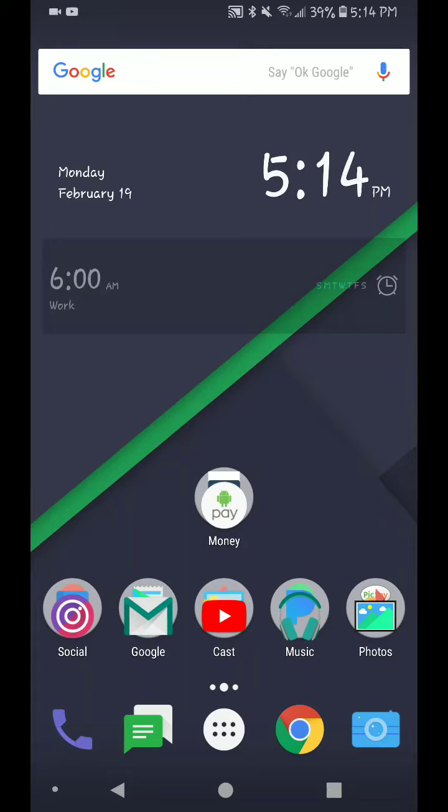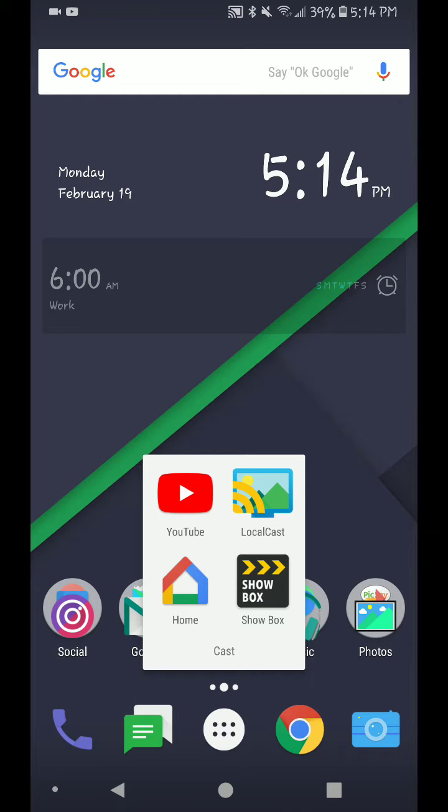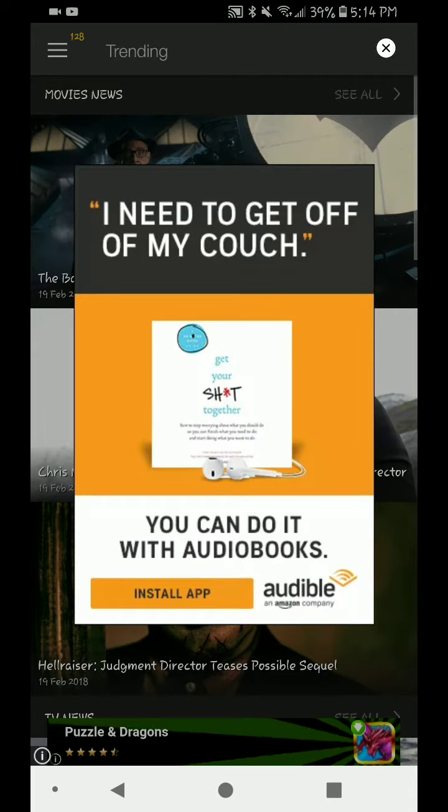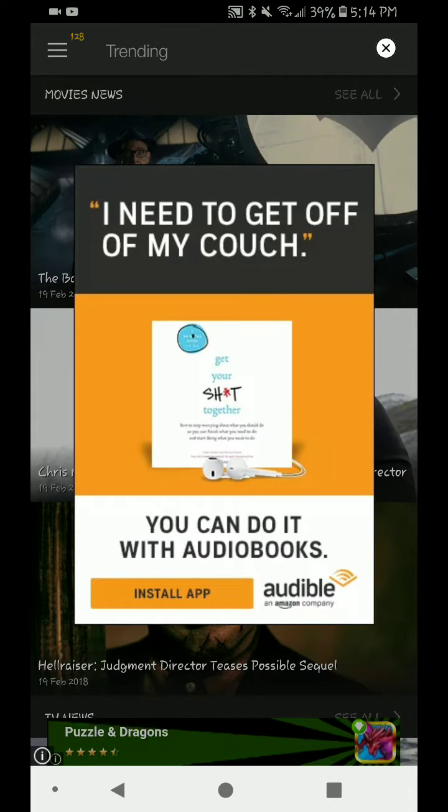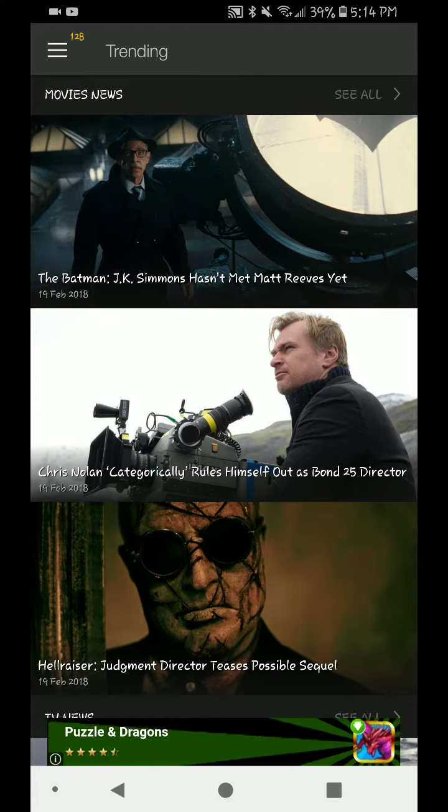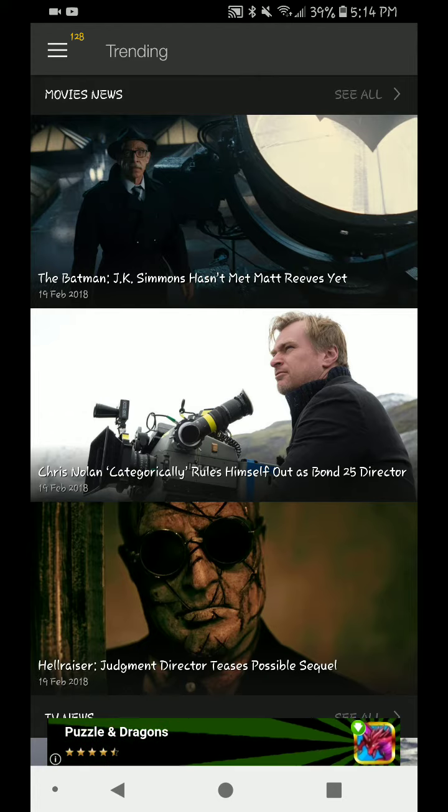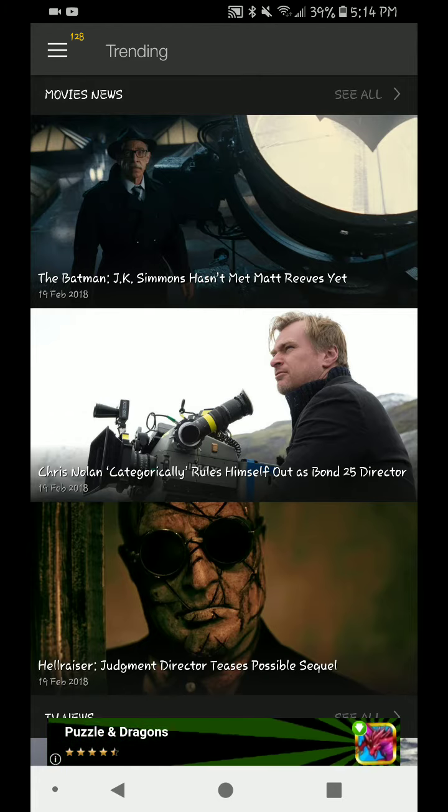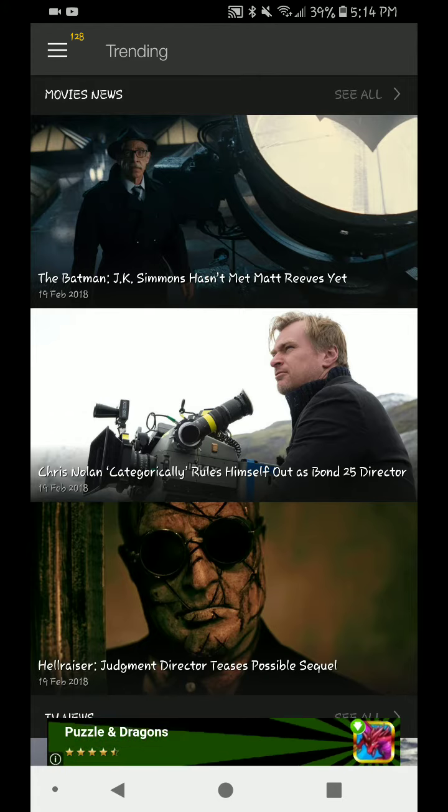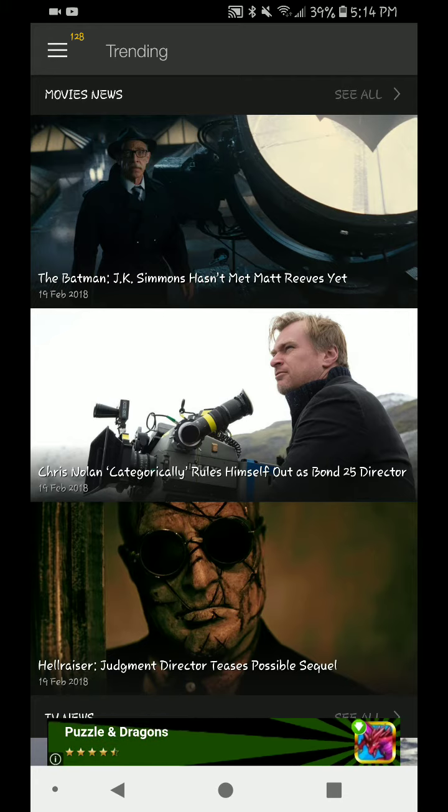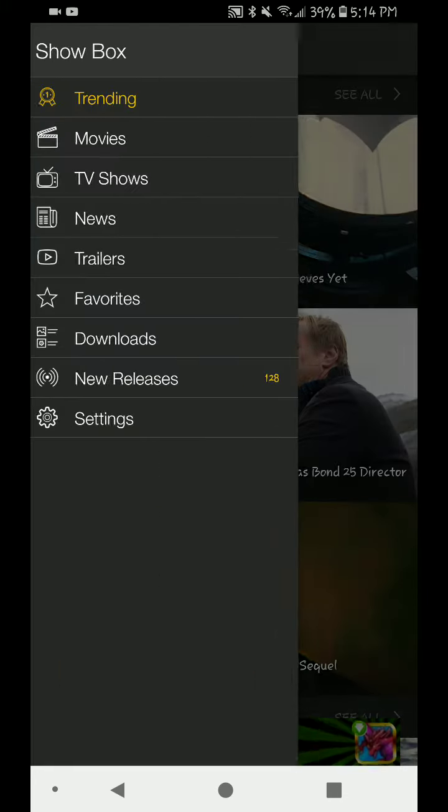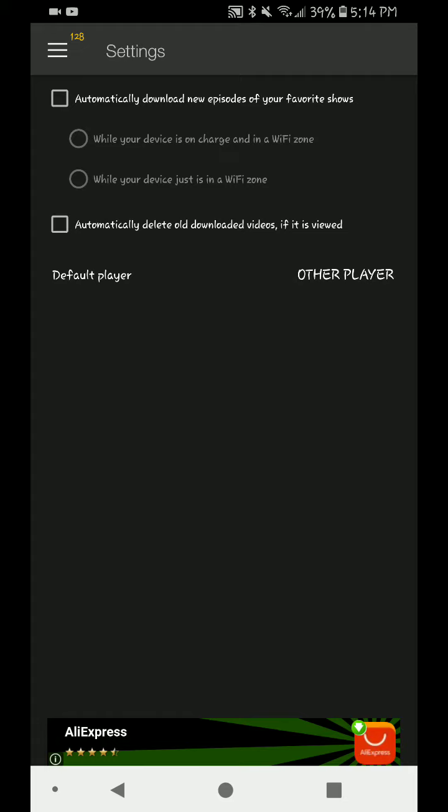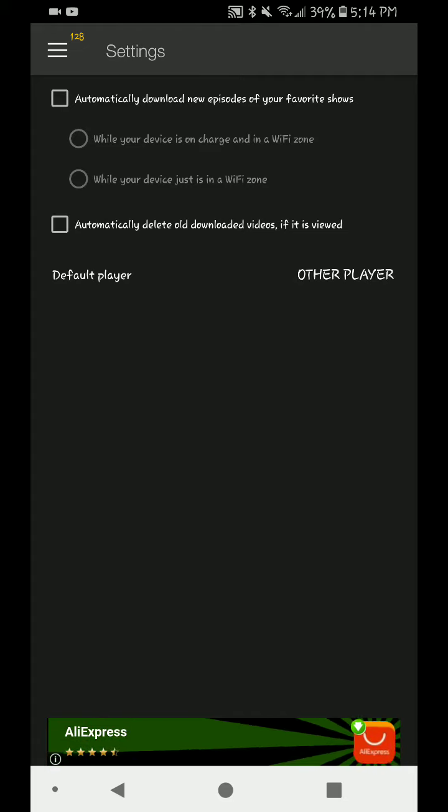What's up everyone, this is Otis. I'm back with another video and this is how to cast with the new Showbox update. We come into the app, it's normally on this trending screen. See these three lines at the top left-hand corner? Says 128 above it. Click on those three horizontal lines, click on Settings at the bottom.